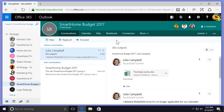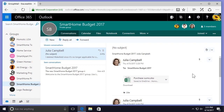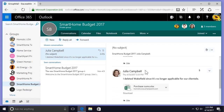I'm currently viewing a conversation thread in the Smart Home Budget 2017 group. To view the details of each message in this thread, I can select the drop-down arrow beside the sender's name on the far right-hand side, and then select Show Details. Once I select that, it will allow me to see who this message was sent to.